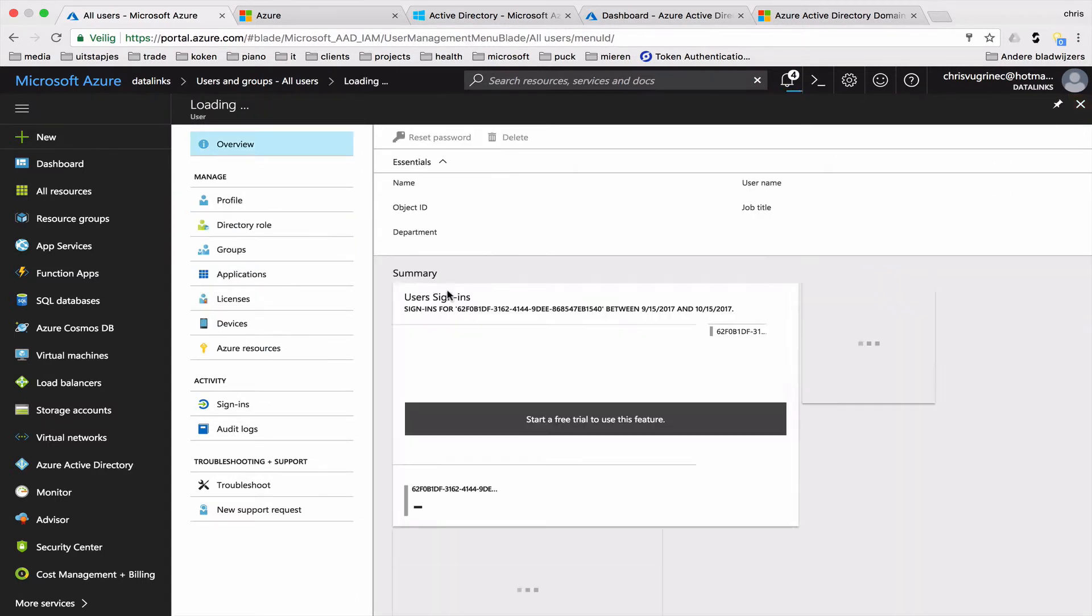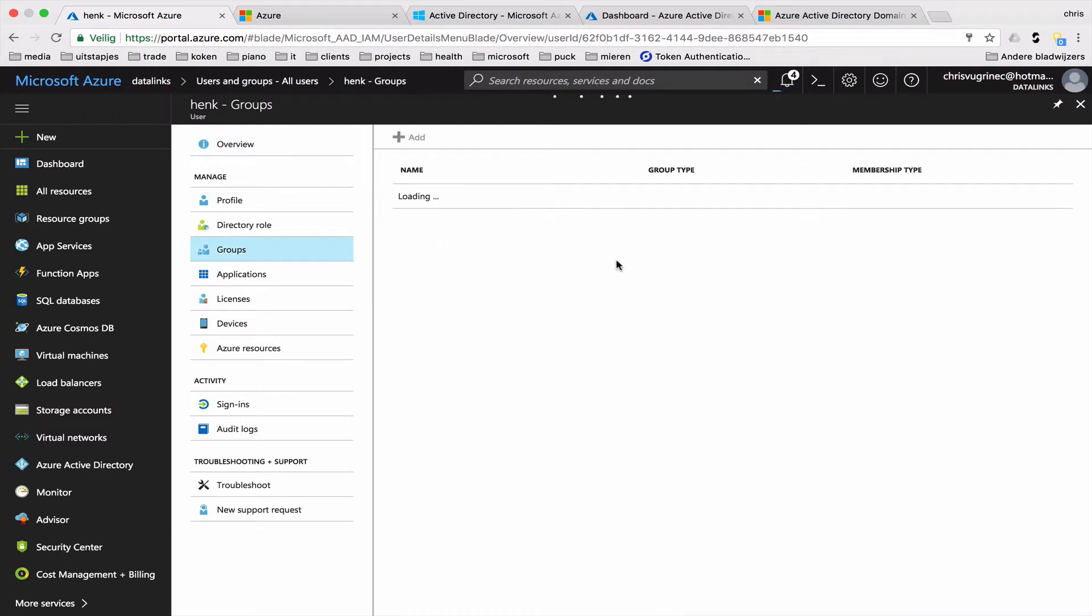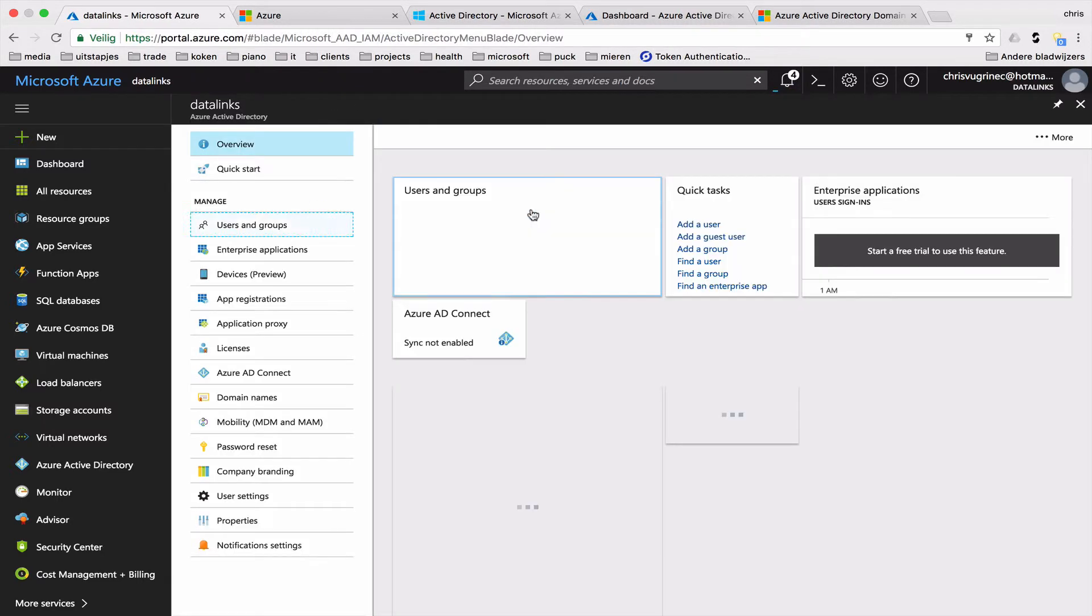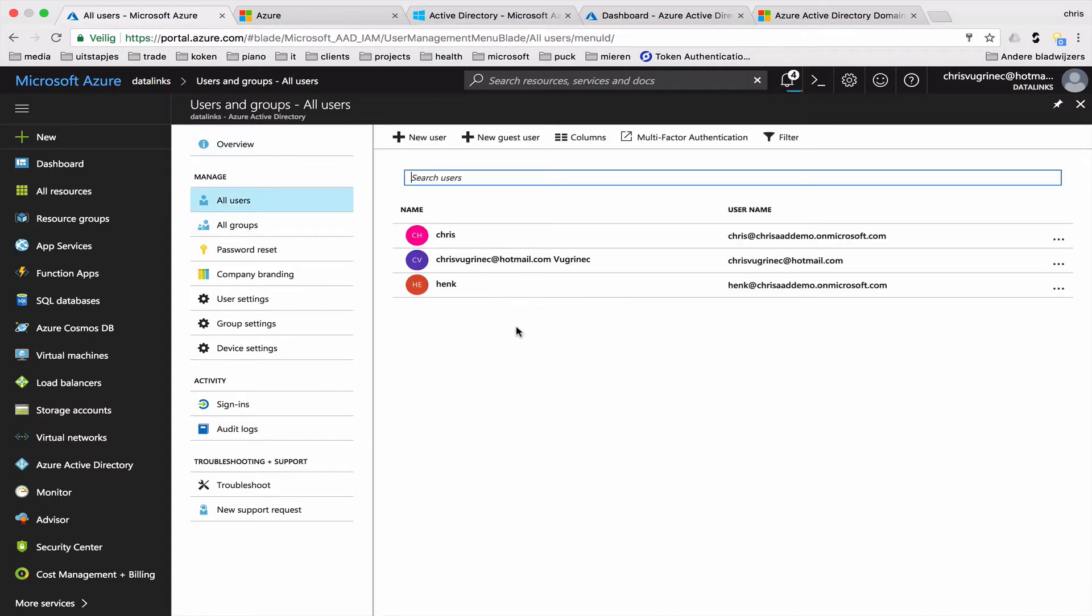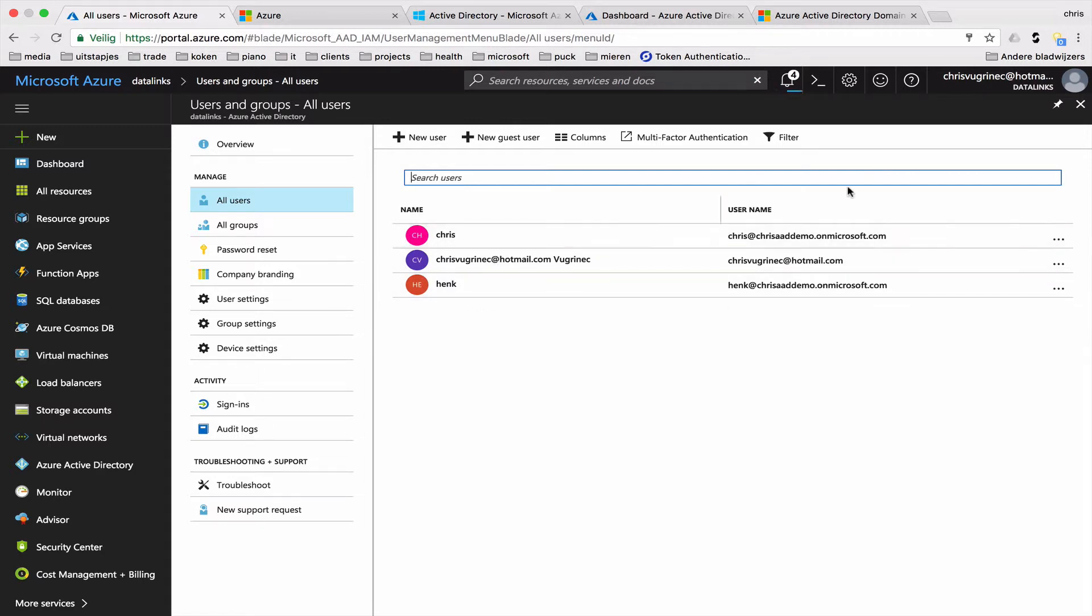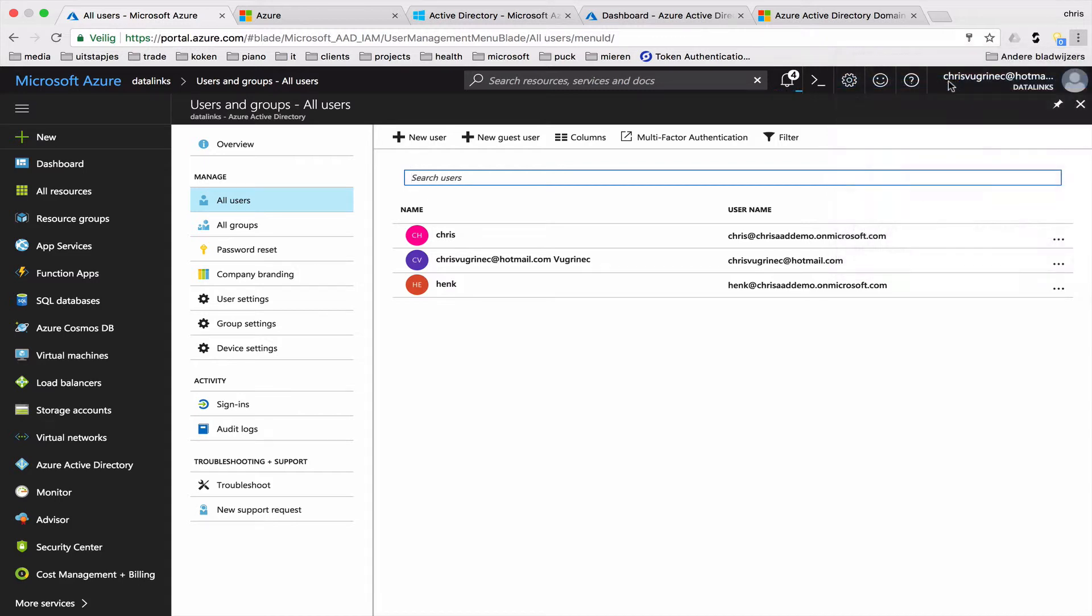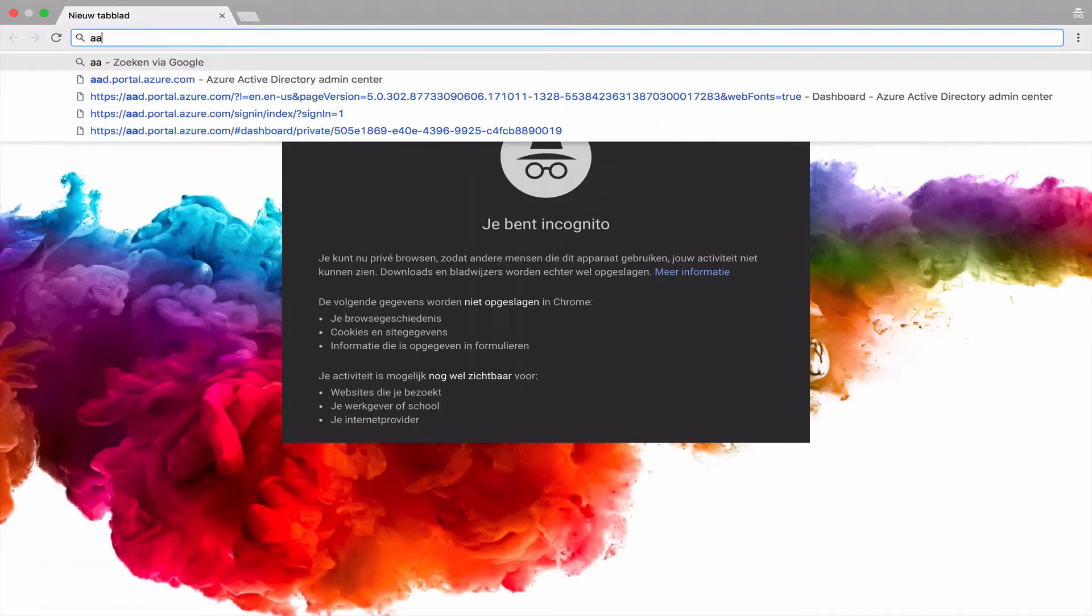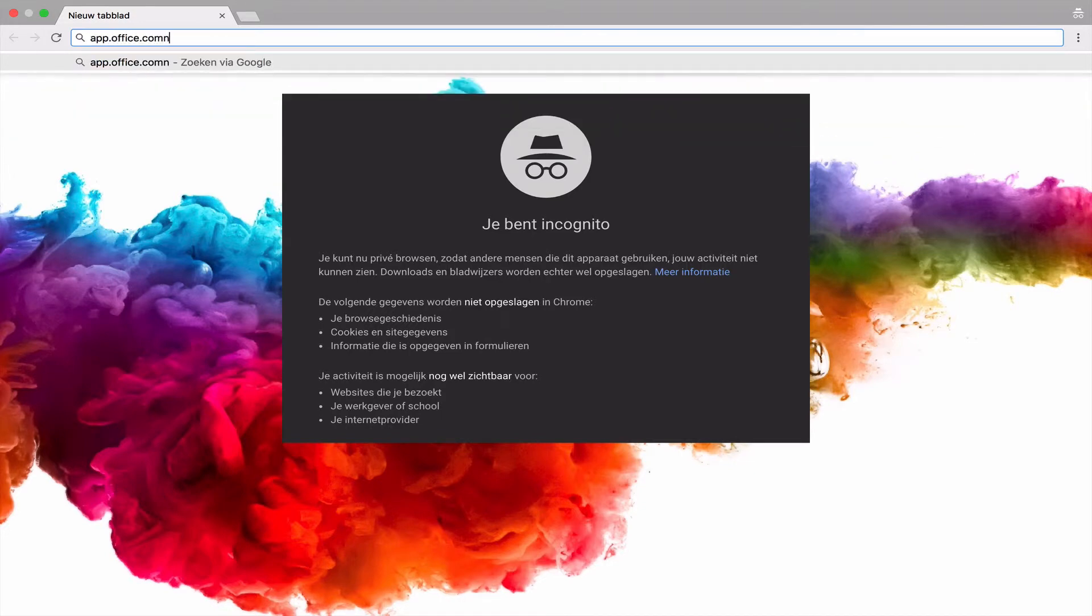And I've used, or I created a user, which is not part of anything. So a normal user. One thing you need to know is when you create a user in users and groups, of course you can sync this with your on-prem active directory with AAD sync. But if you create a new user, you will get a temporary password. And this temporary password, you can send a mail to the user or with a link, so that he knows he has to reset the password. And resetting the password is, when I'm opening a new incognito version, you can go to apps.office.com